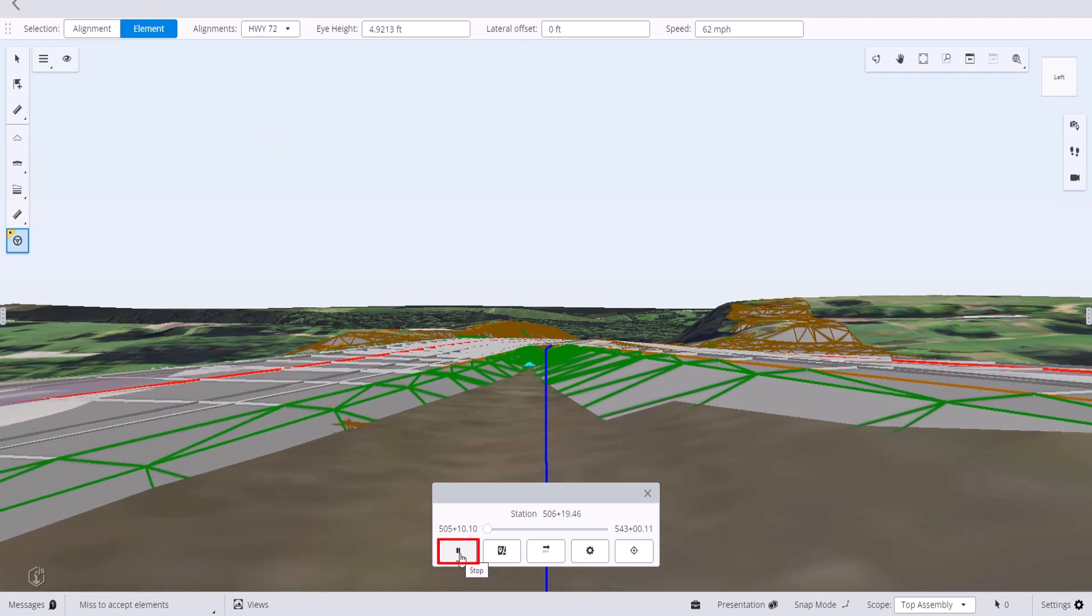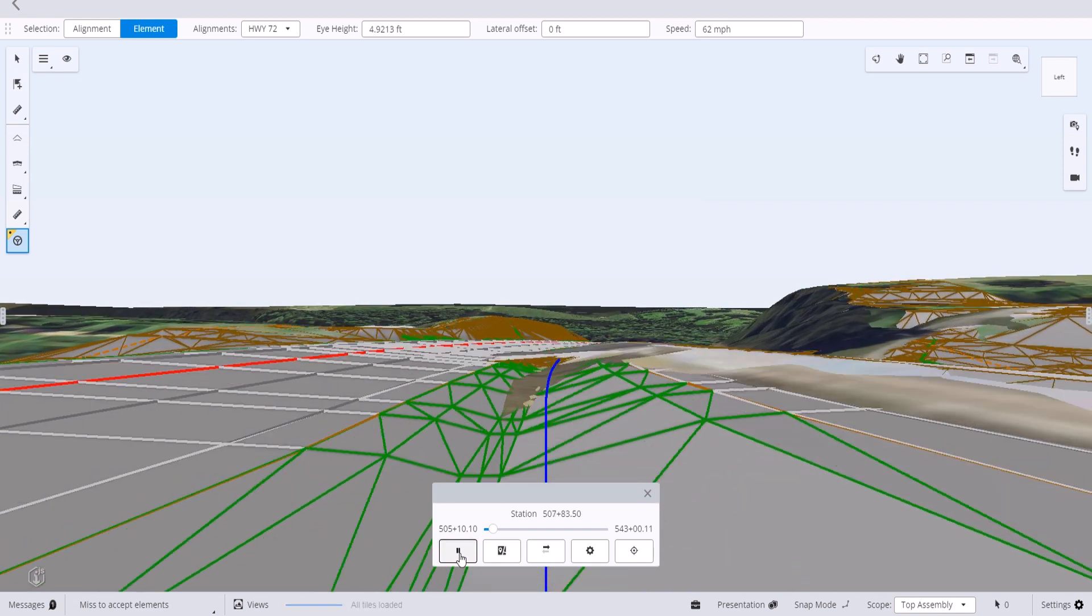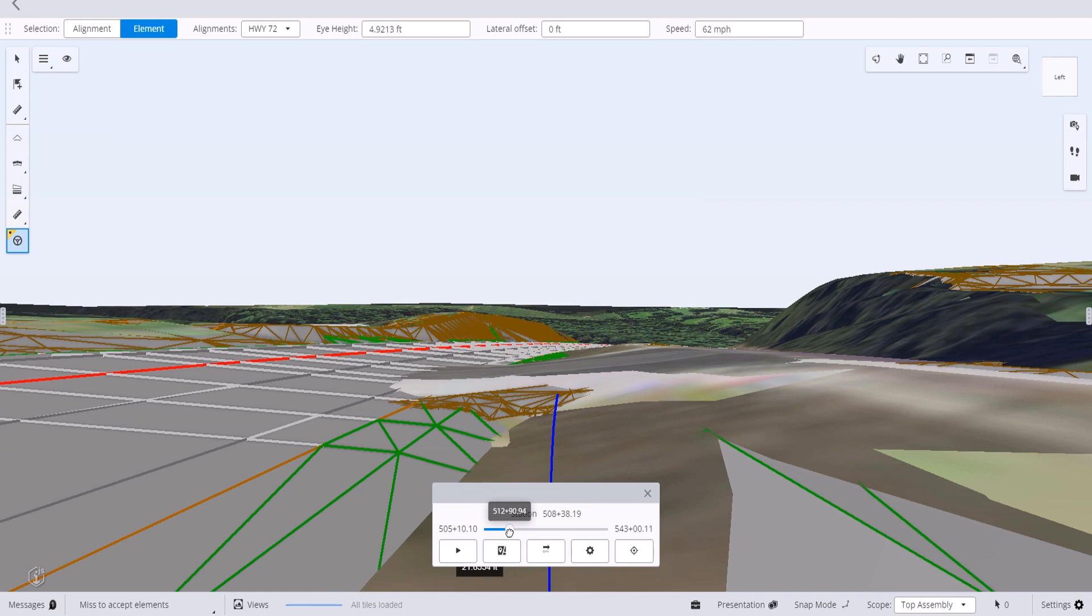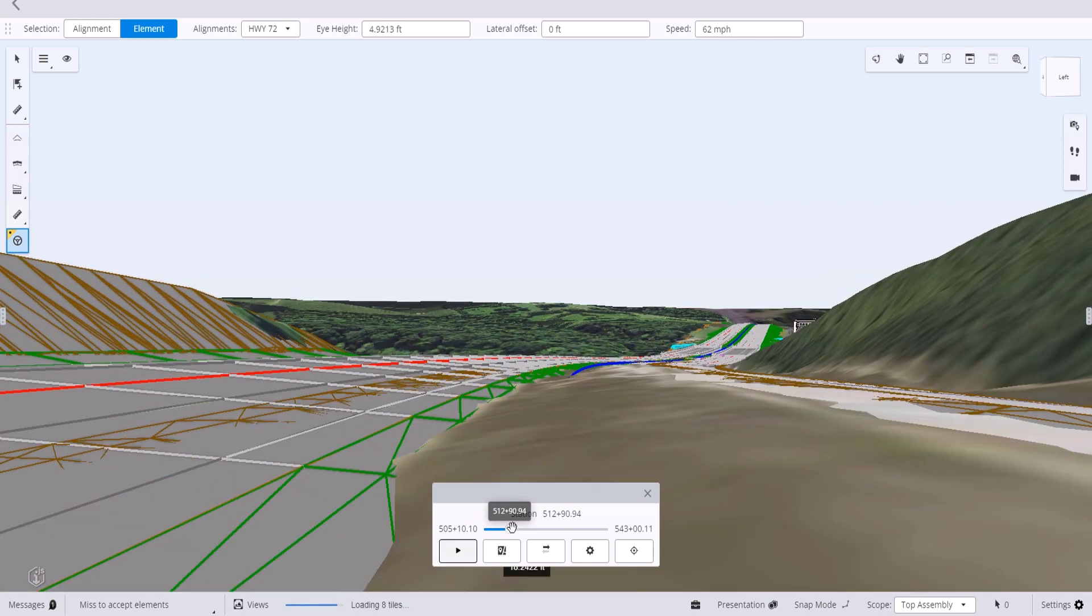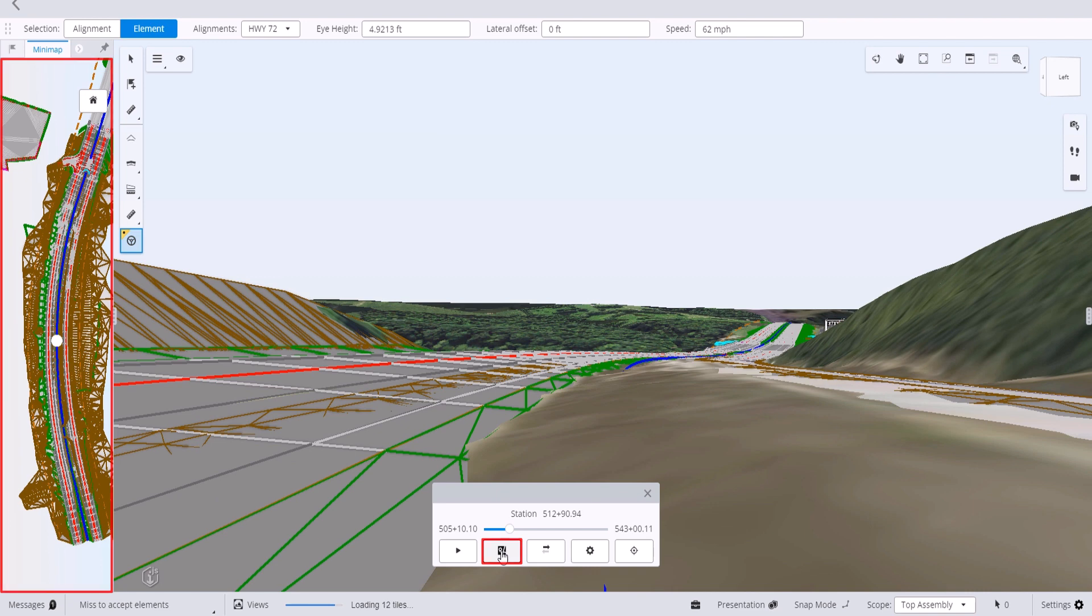The play button allows you to start and stop the drive animation. There is a location slider that provides the current station along the reference alignment, start and end, and distance along the linear geometry.